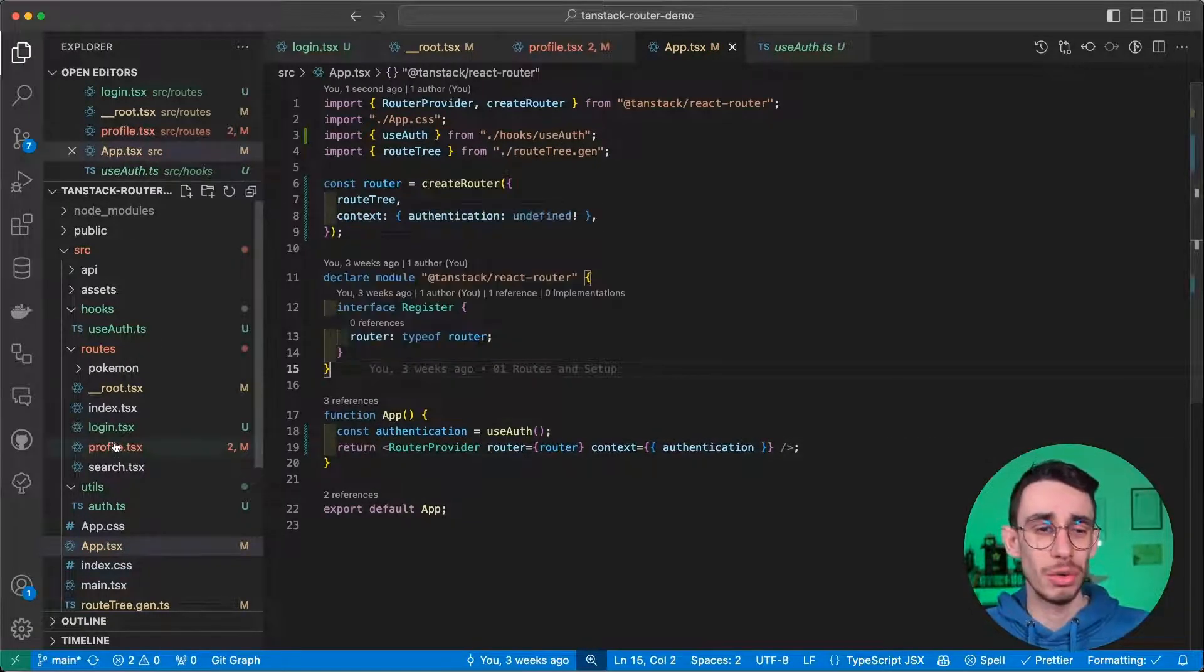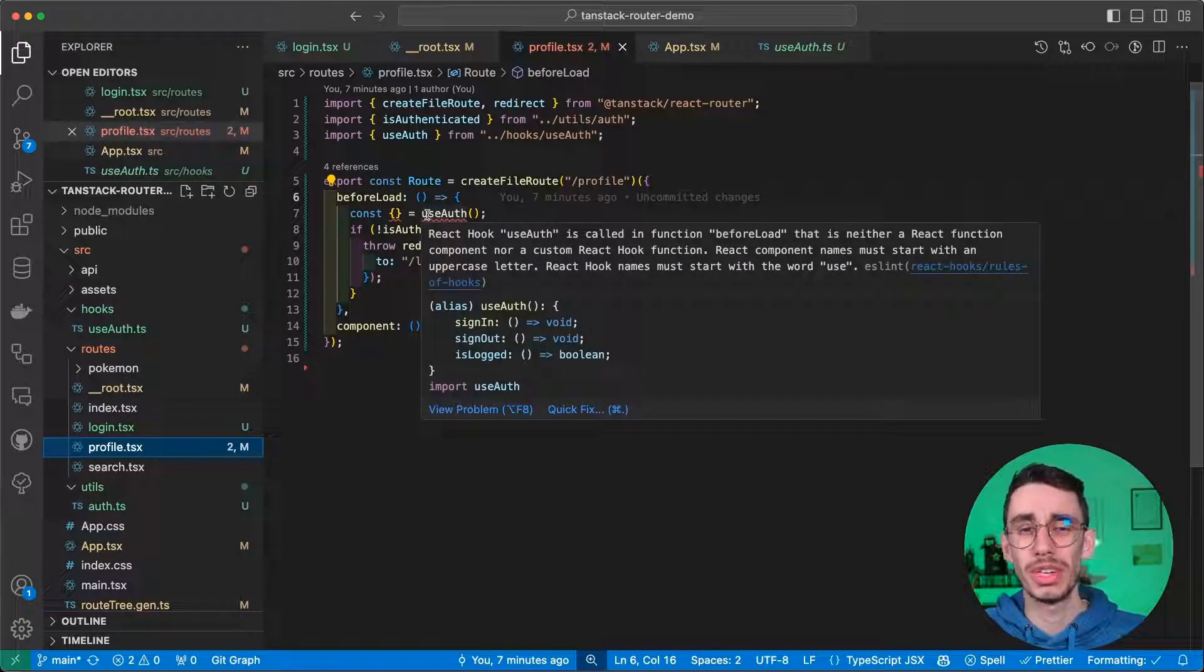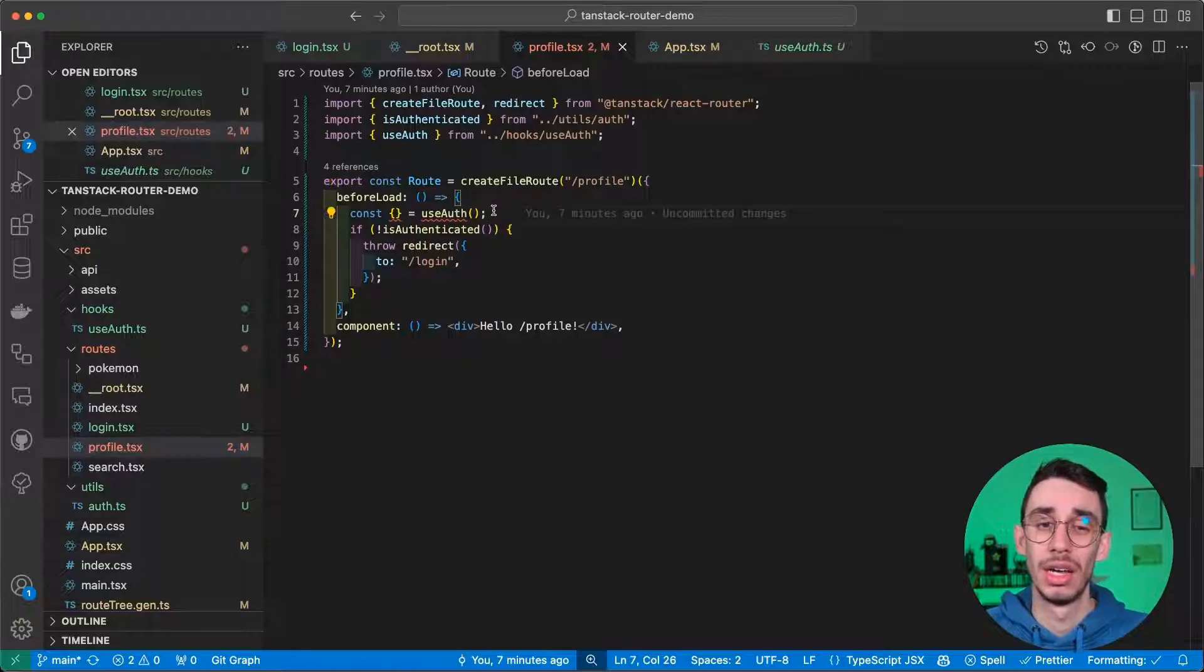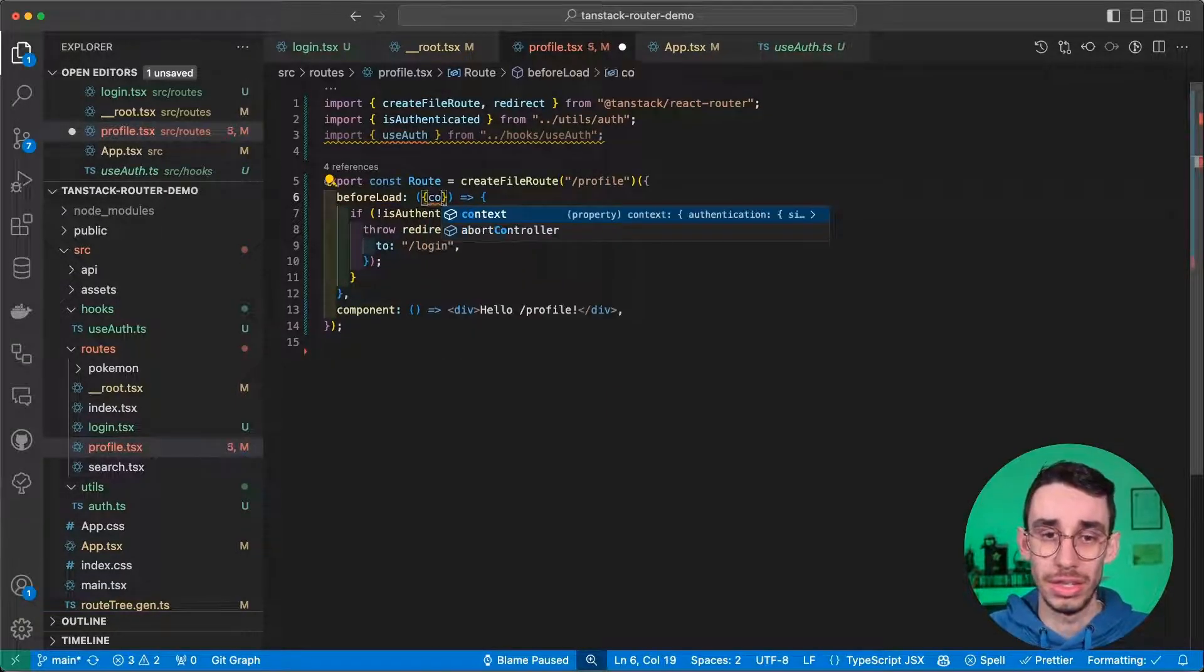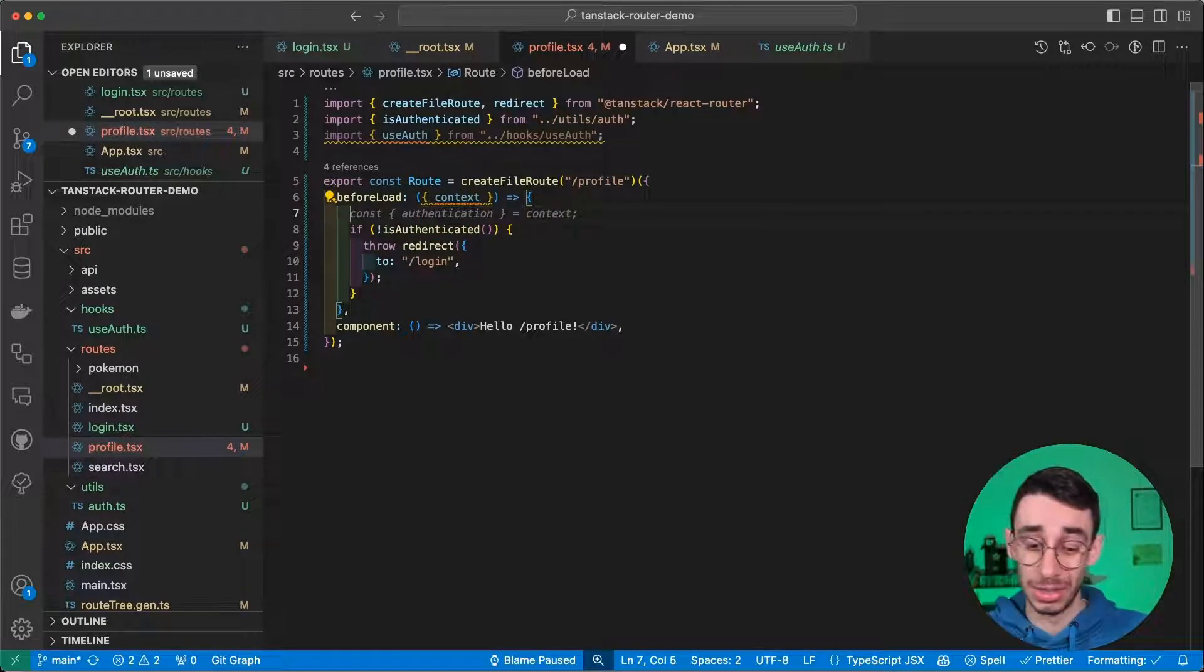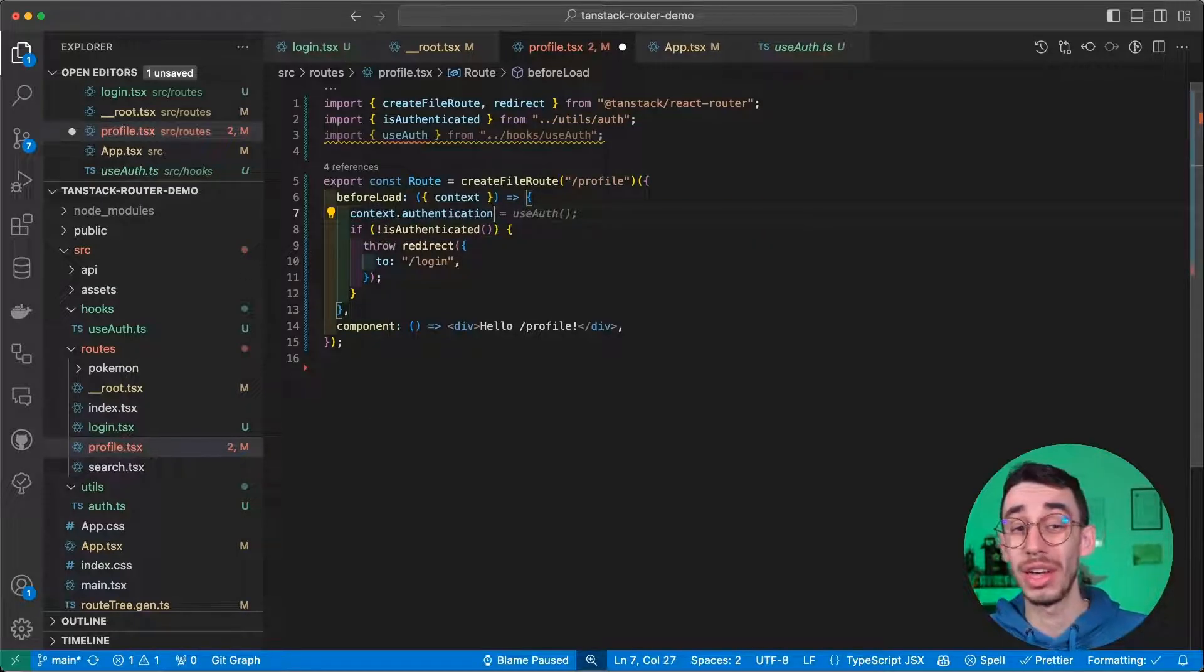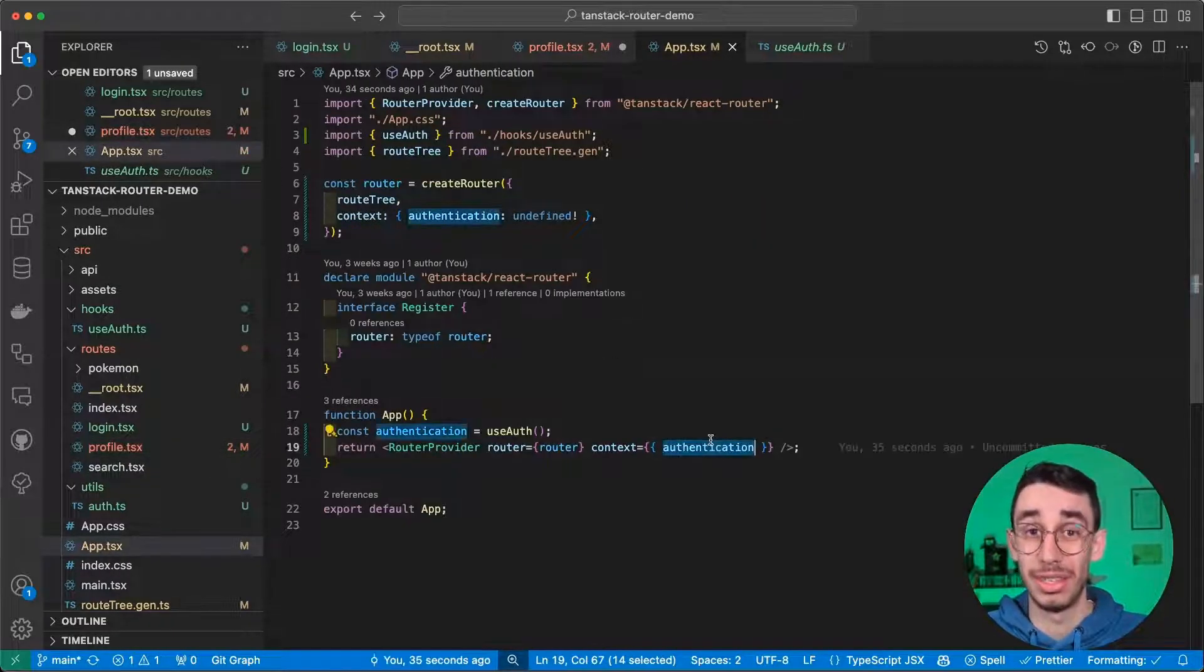And now, the last error we have to fix is again on profile. Now, this was our current situation because we couldn't call this hook here inside this function. But now, if we go back here, you see that we have context. And can you guess what context contains? Sure, you can. You can find our authentication object we passed just here.